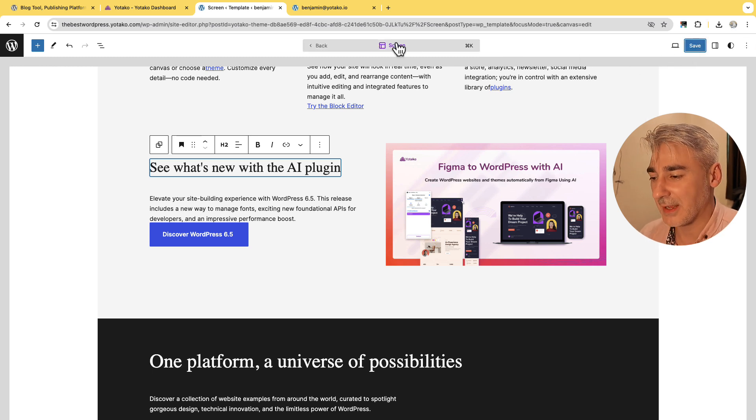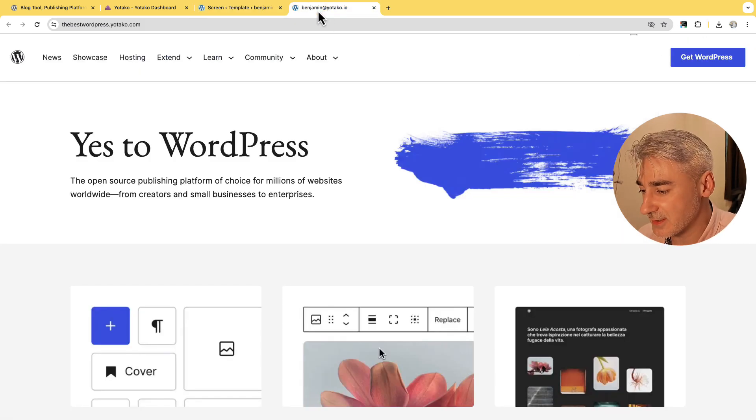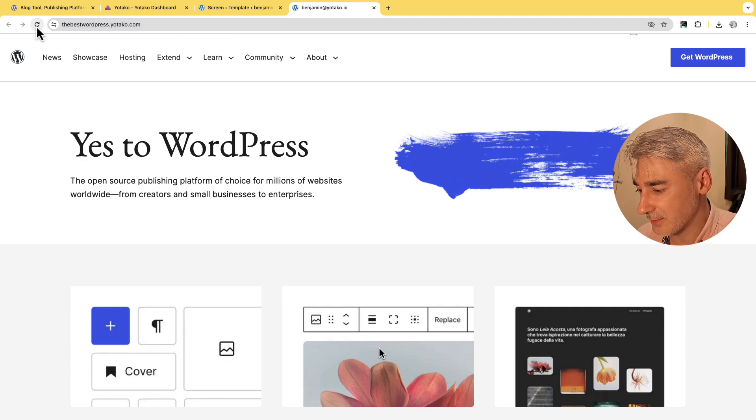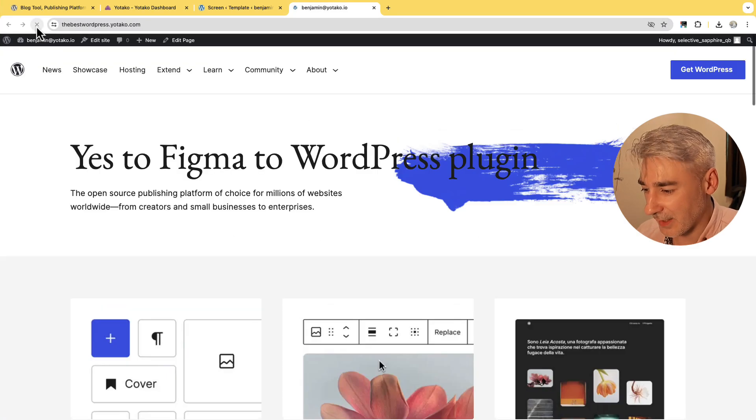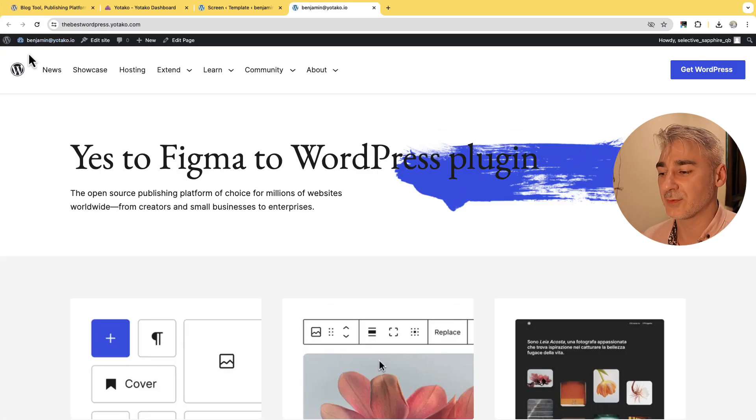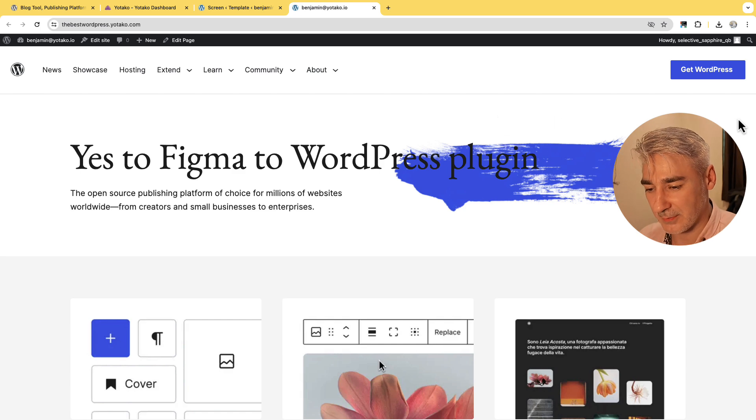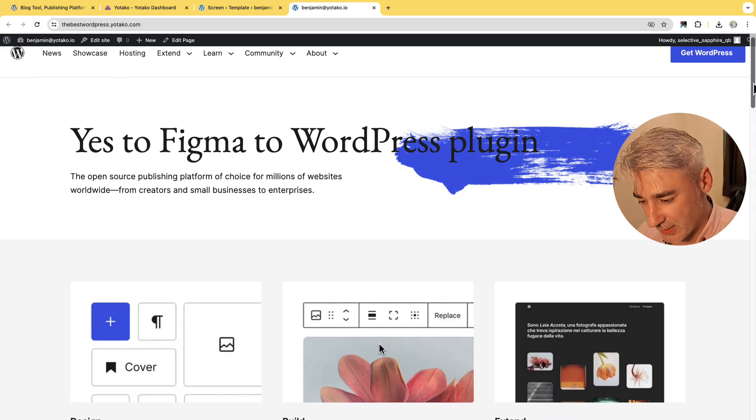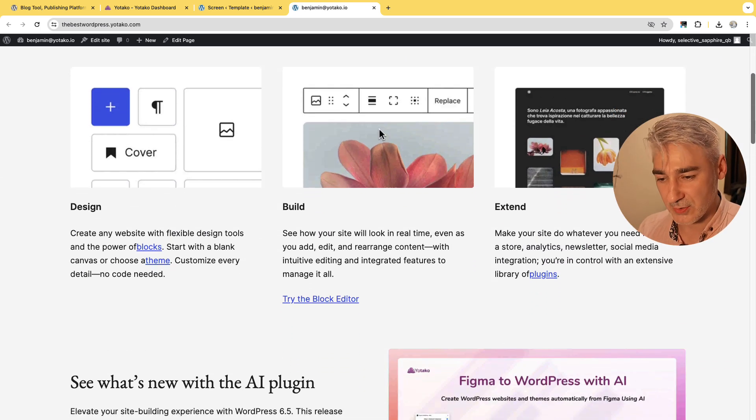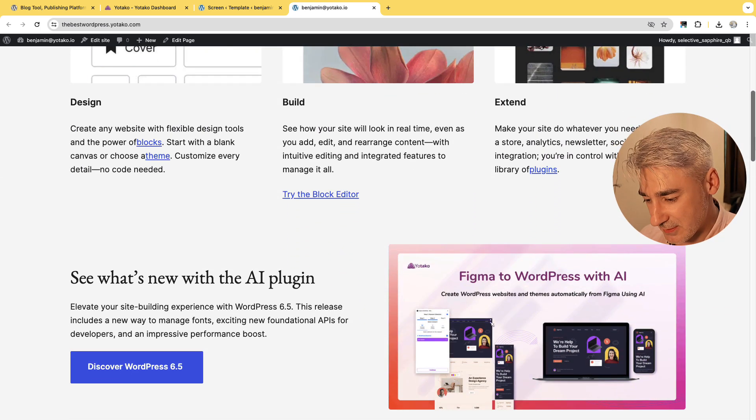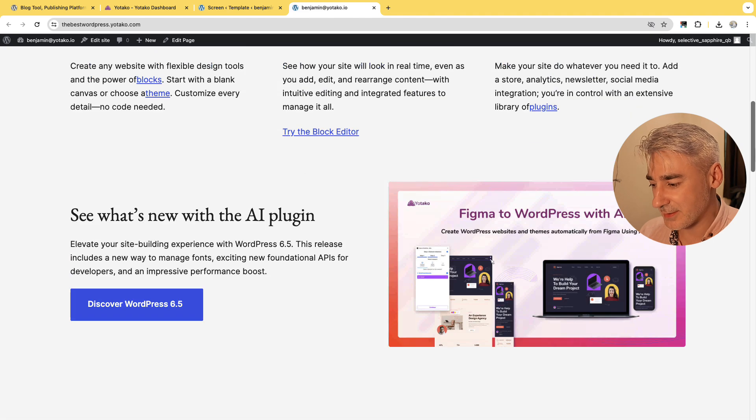And now we go to the preview to see the changes. I refresh. And here it is yes to Figma to WordPress plugin and we will see also the modification of the image. Here it is.